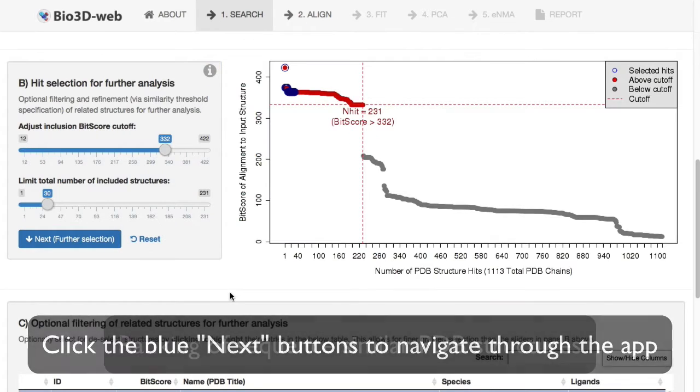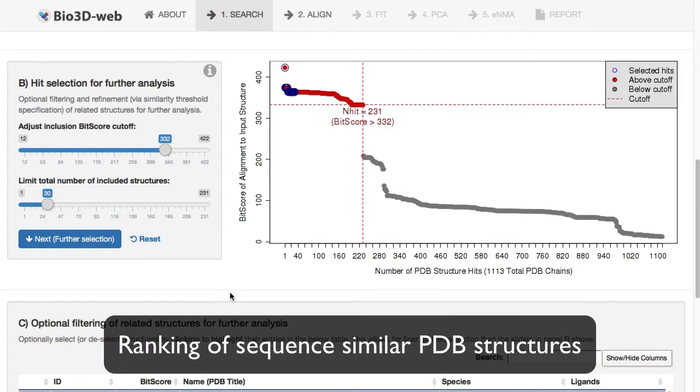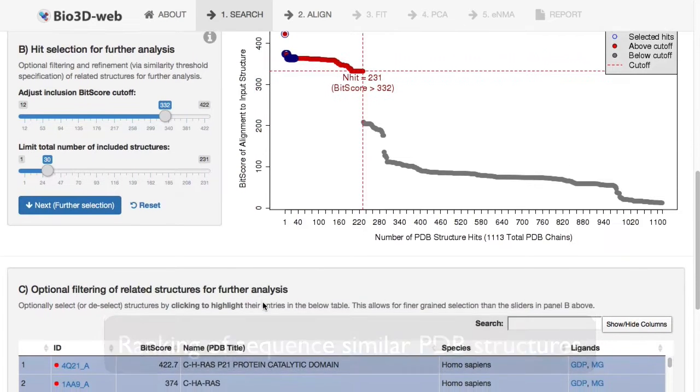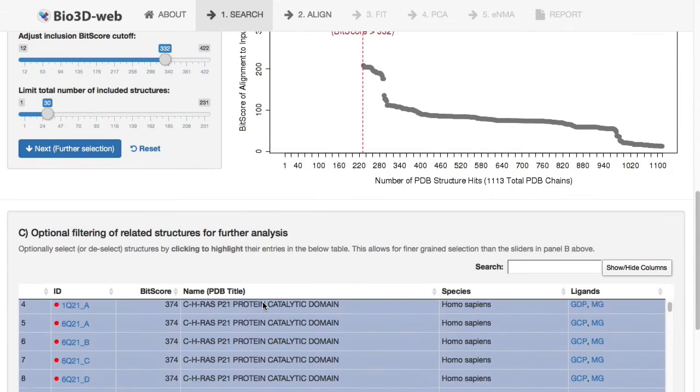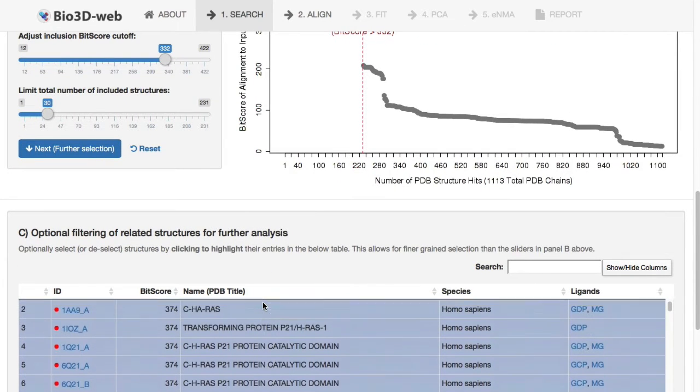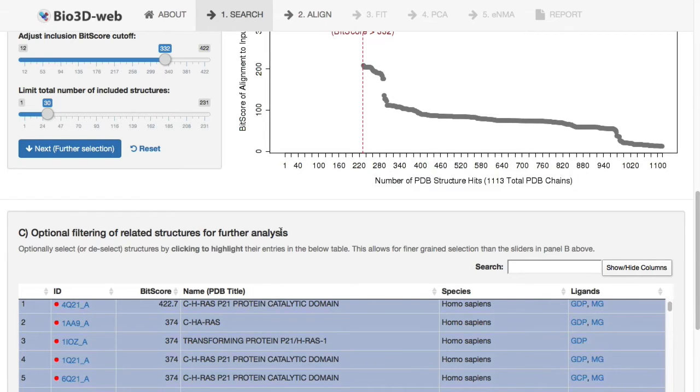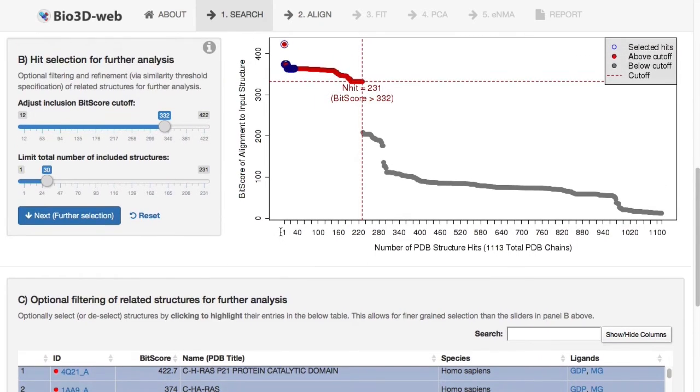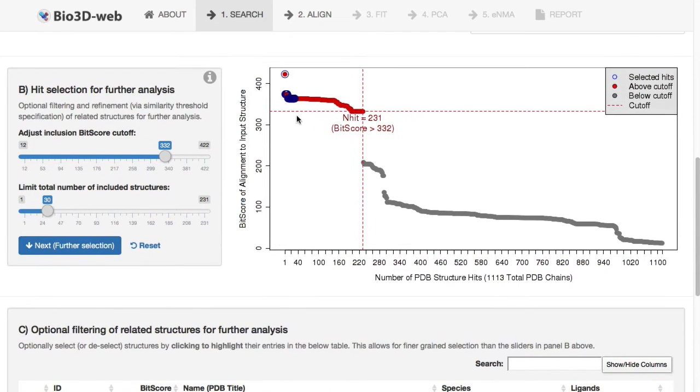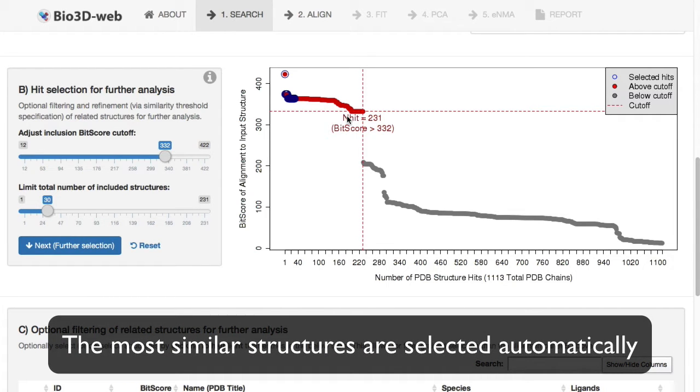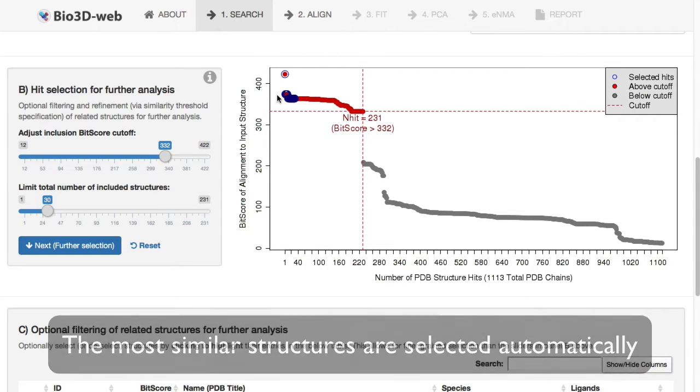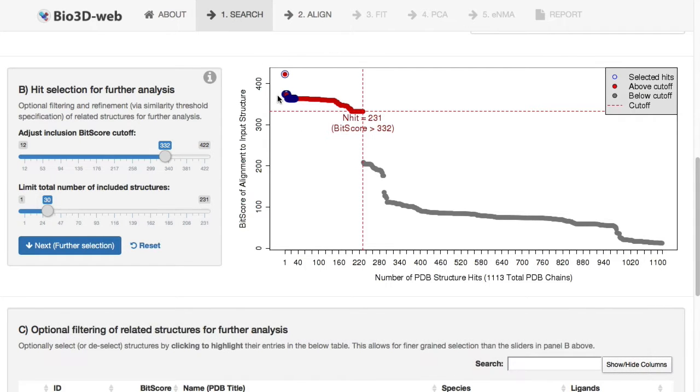The app also automatically performs a search of the entire PDB for related entries, and these entries are presented as a ranked and annotated list or table in panel C, but also as an overview plot where we're ranking each structure according to its similarity to your query. The app automatically selects the top hits or the most similar structures for further analysis.